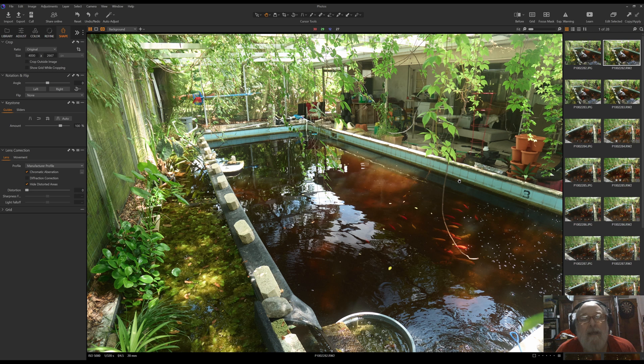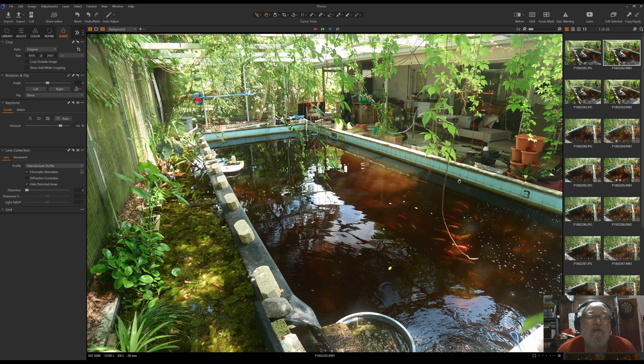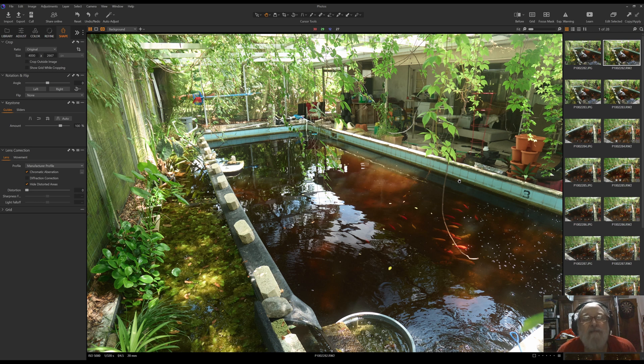Hopefully, Capture One and Lumix will figure out what's going on and why this is occurring with this lens and the software, and get it fixed so that we don't have to mess around with it, but till then, here's your easy fix.